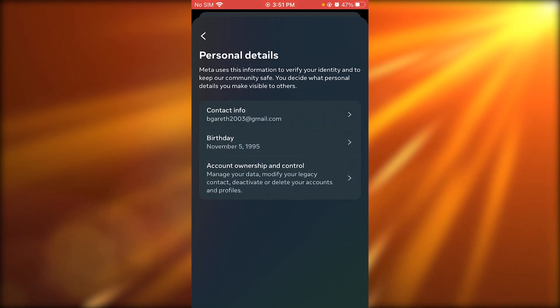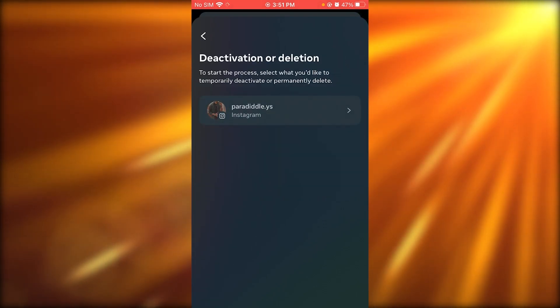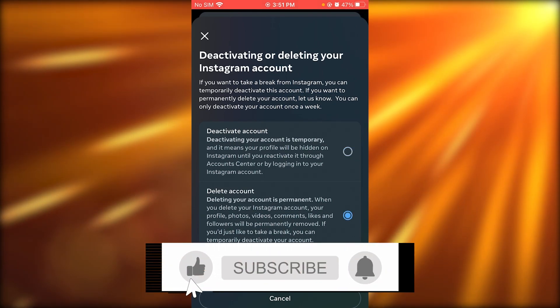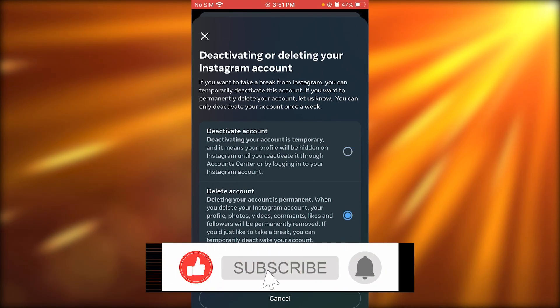Once you're over here, go into personal details, go to account ownership and control, go into deactivation or deletion. Then just delete your account and you're good to go.